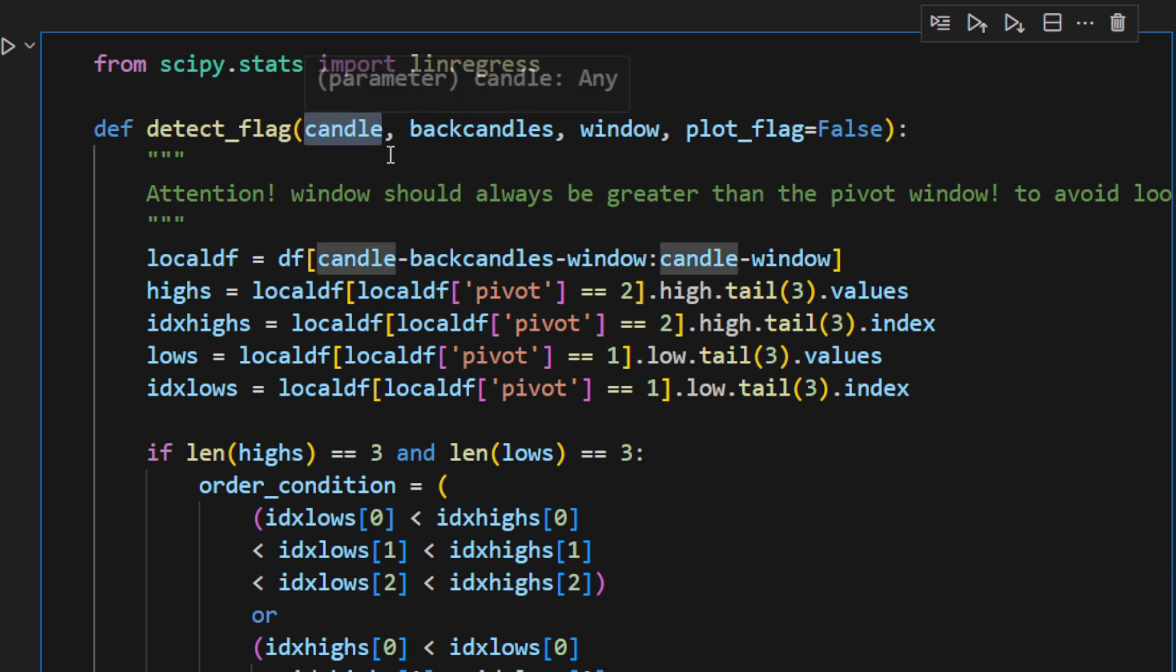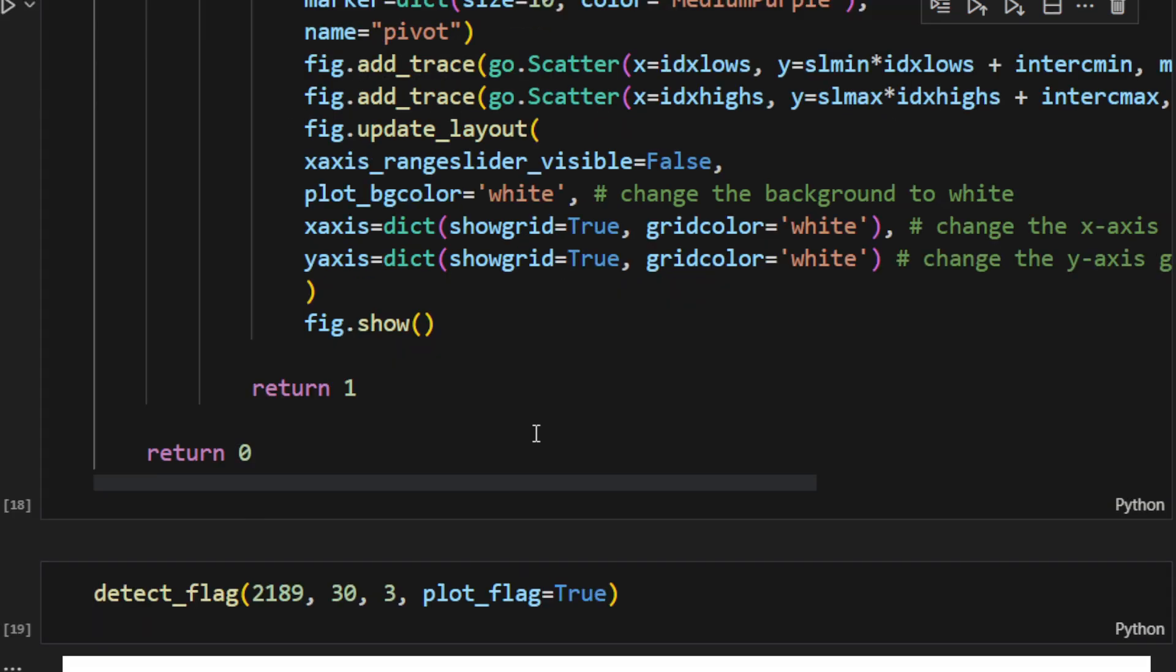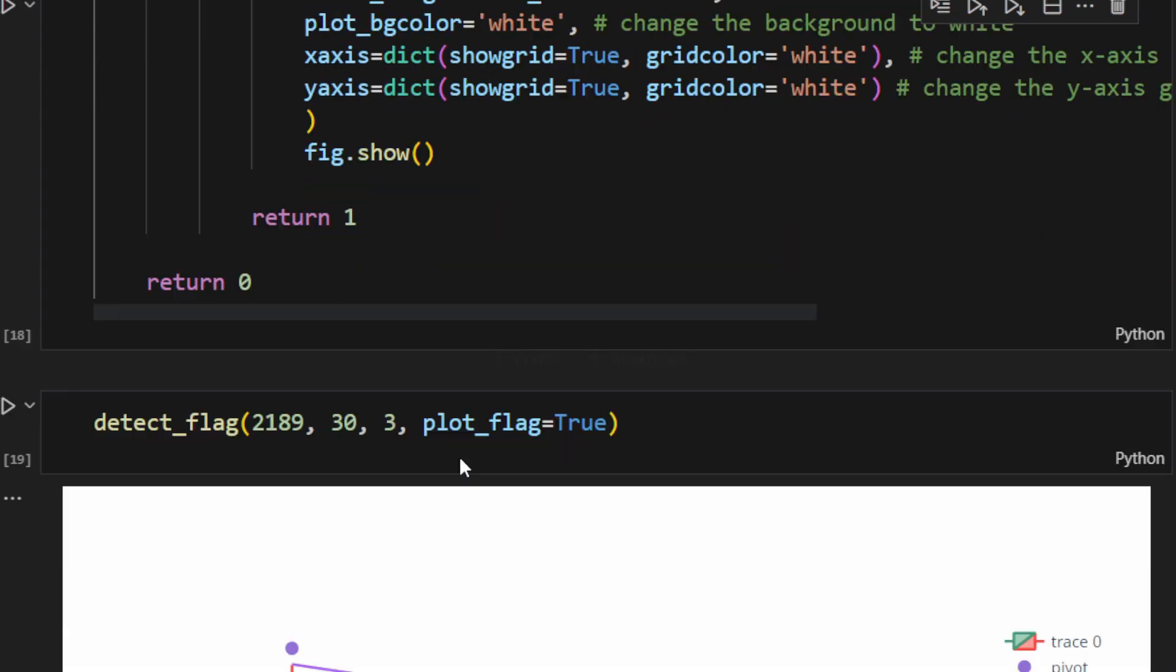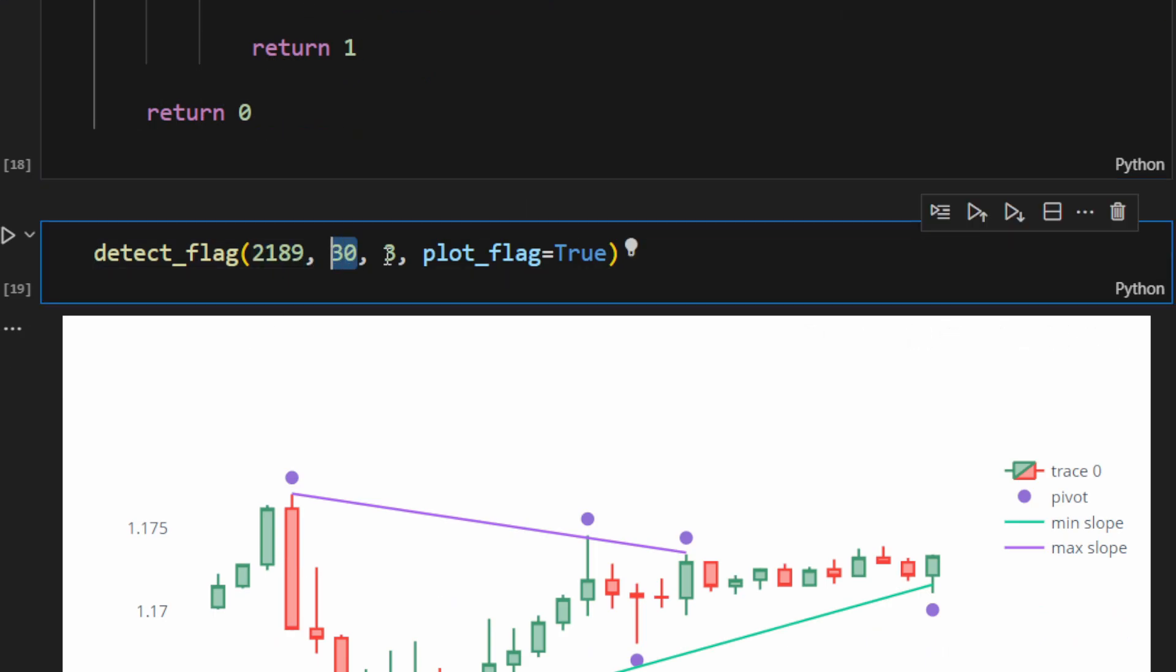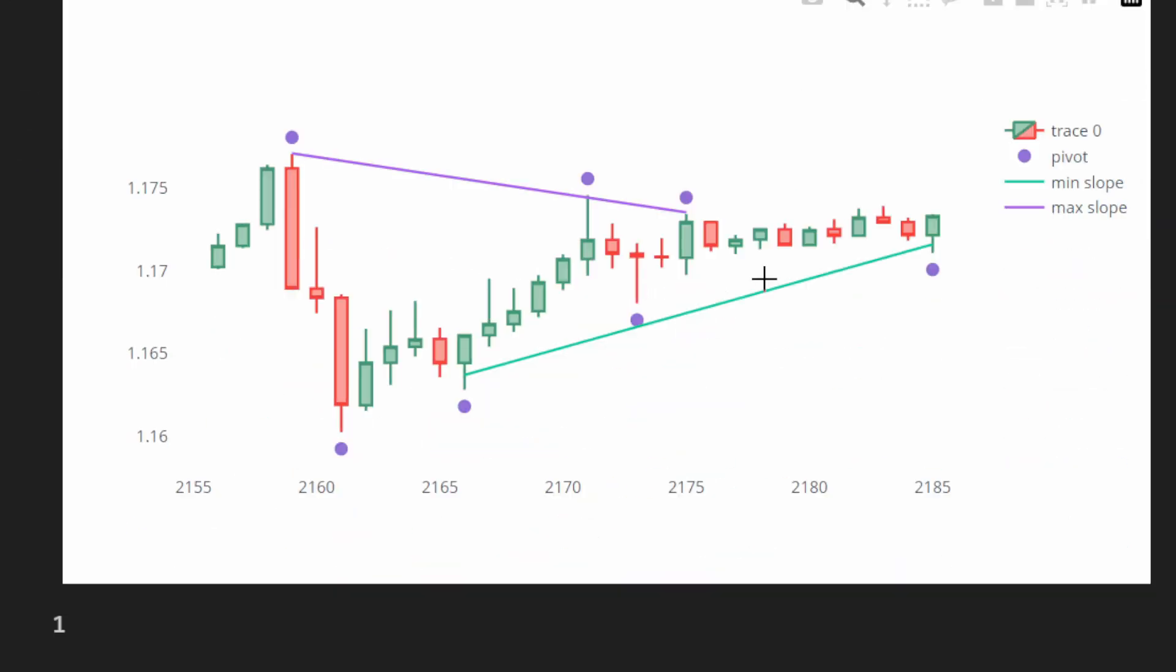So now we can call the function detect_flag, provide the index of the candle, the number of back candles, the window, and if we put plot_flag equal true, then we can see this detected triangle.